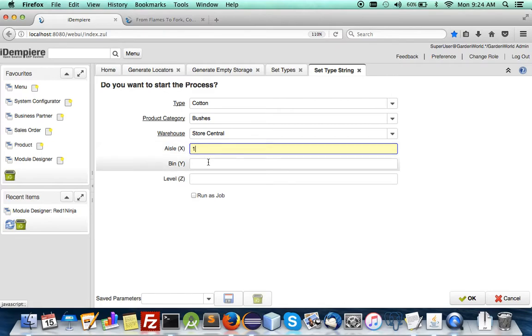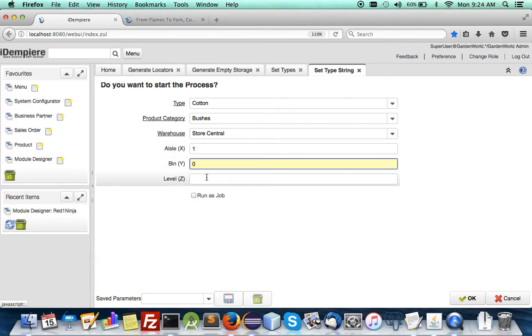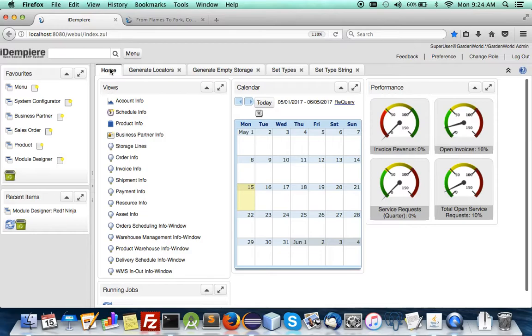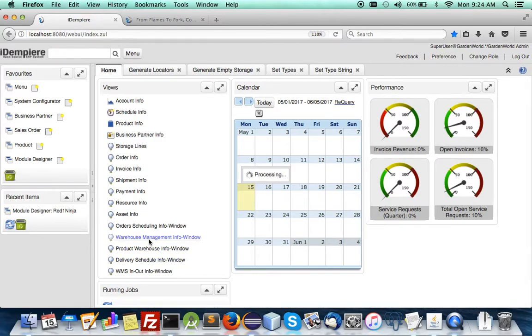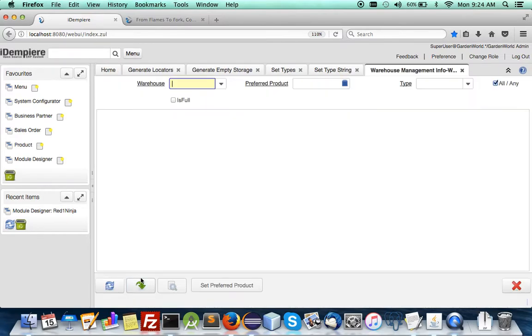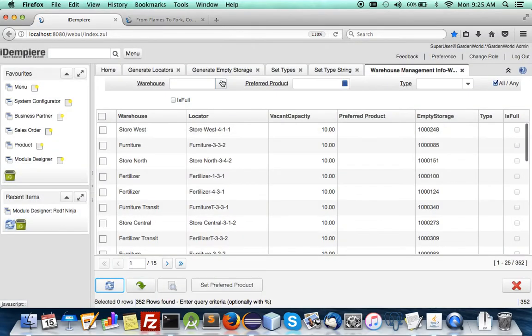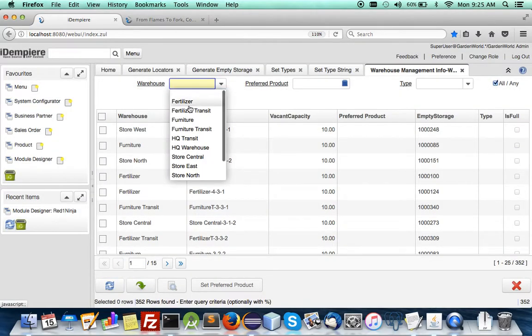They've set it so now if you were to go to the warehouse info window you should be able to see this setting be made.